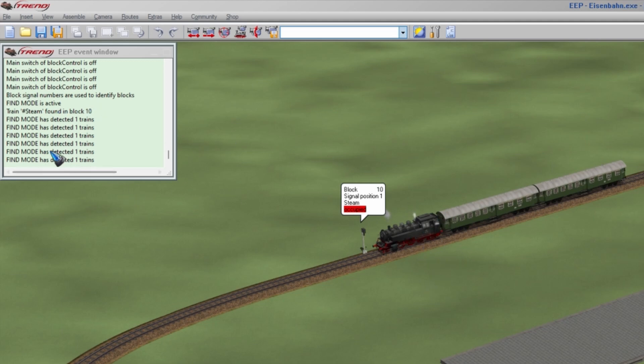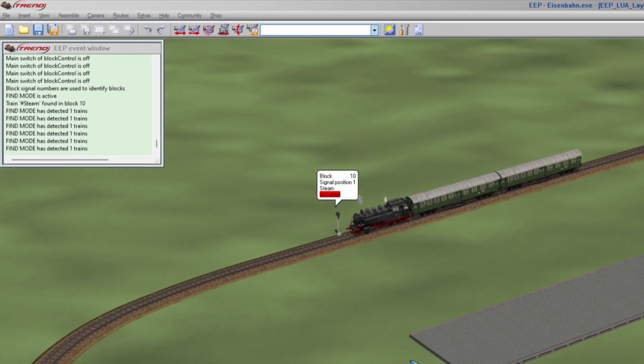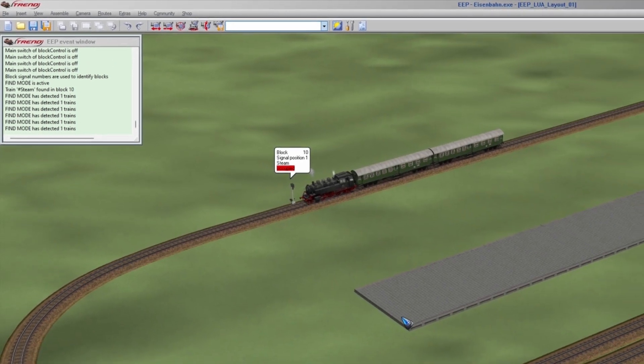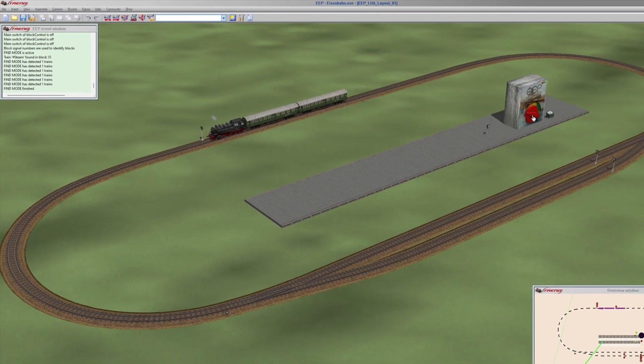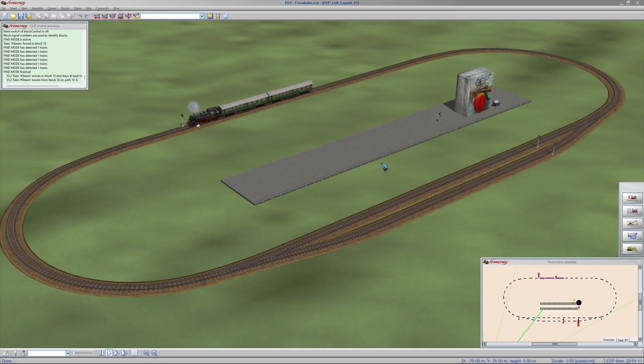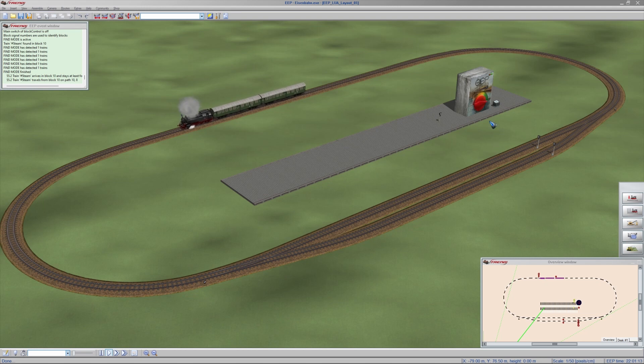So we know now that the find mode has finished. And we can start the layout. With the main switch which is not new.